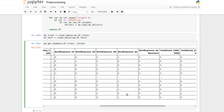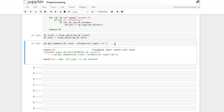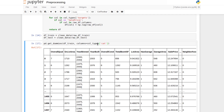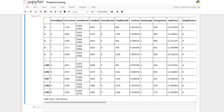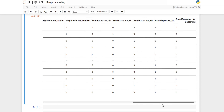If we specify exactly which columns should be treated as categorical using our column types list, we get 48 columns instead. This is a more controlled and reliable result, since we're explicitly telling getDummies which columns to encode rather than relying on its automatic detection.